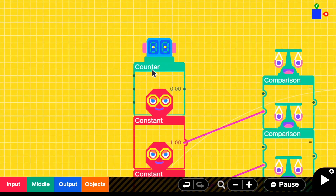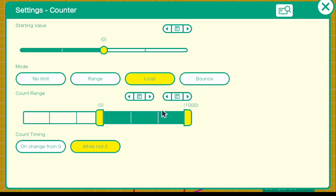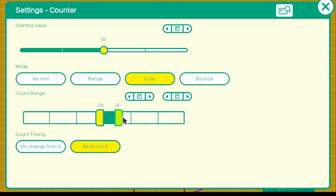We're going to edit this counter a little bit. In the settings we can change it to loop, because it's going to be going 1, 2, 3 and then back to one. Since there are three options, we're going to change it to four — the reason is because four isn't actually counted, so it goes back to zero. But since we don't have a constant of zero, we're going to change the zero to one.